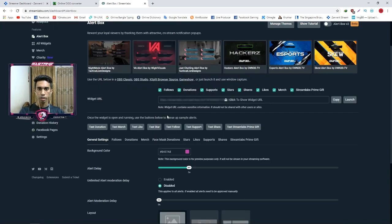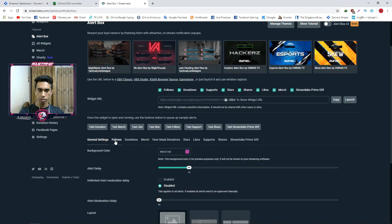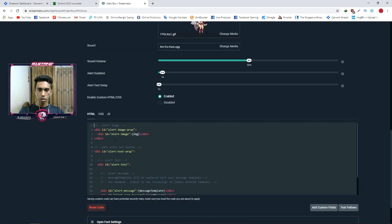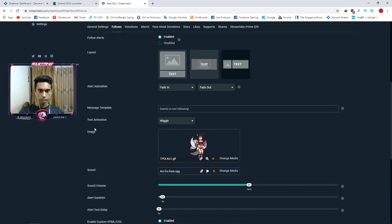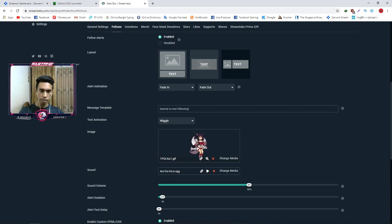For follower alerts, you can set a test donation or test alert to see how it works. For followers, click on follows. We have to look at this section — we have to set the image to our GIF and we have to set the sound section to our alert sound. So what are we going to do here?